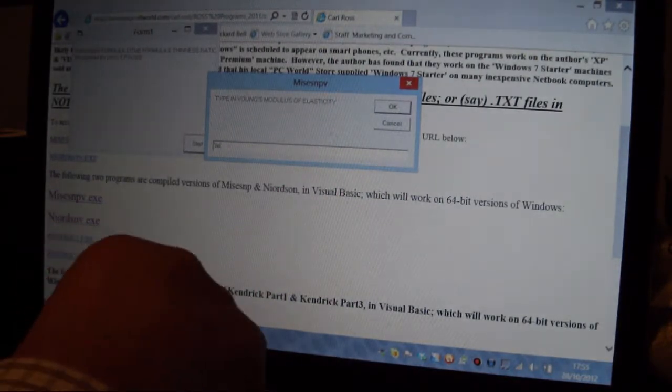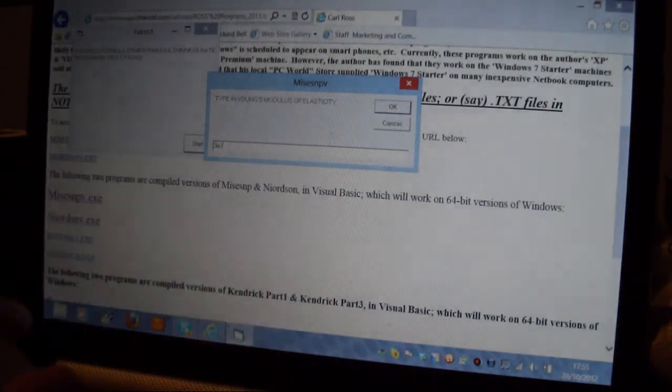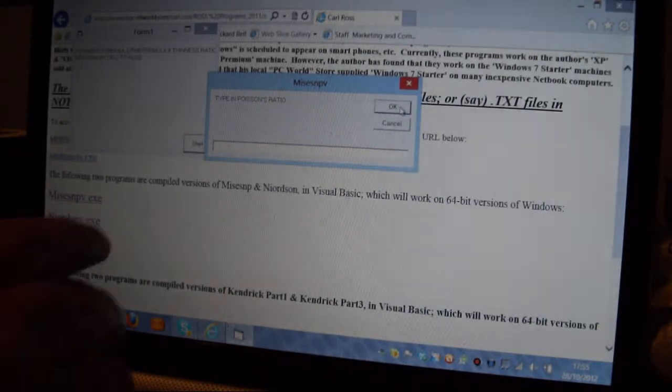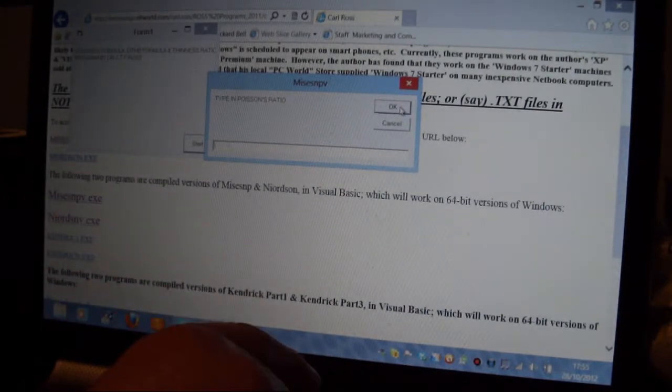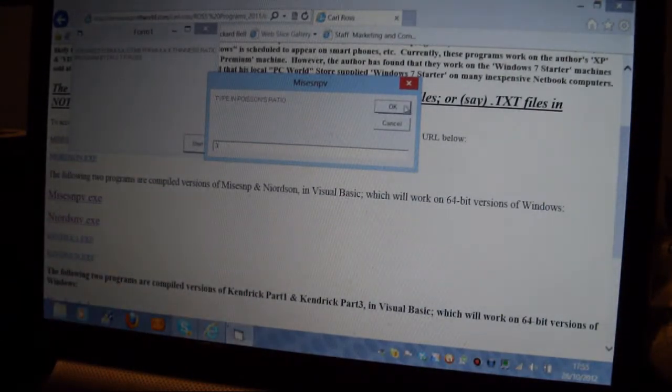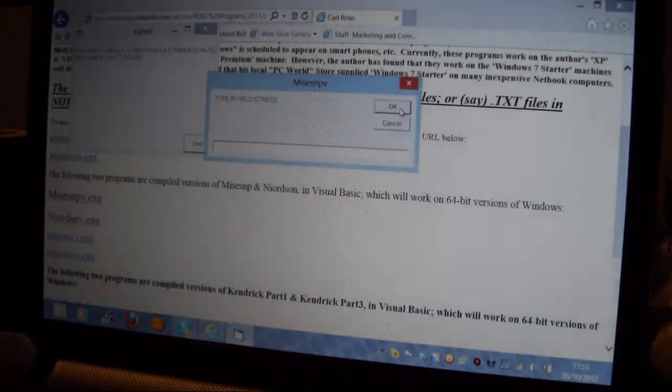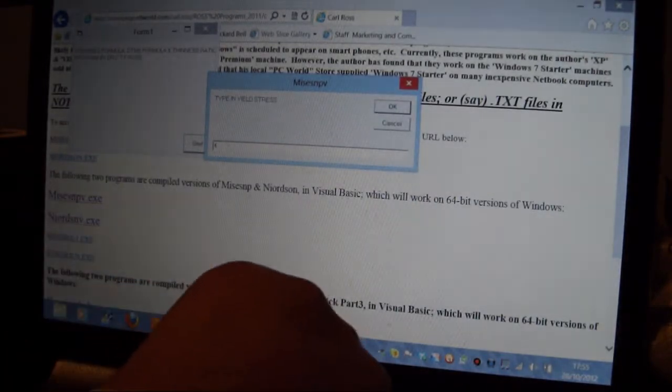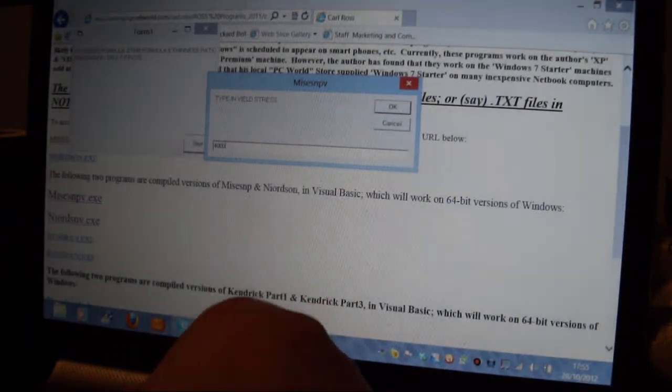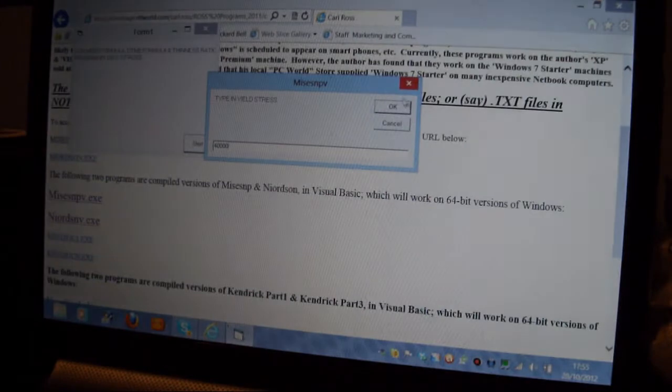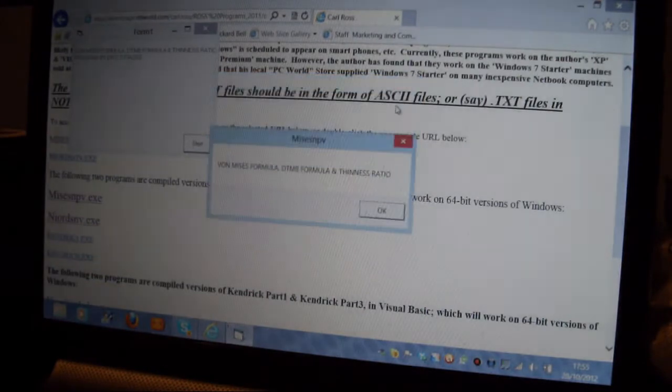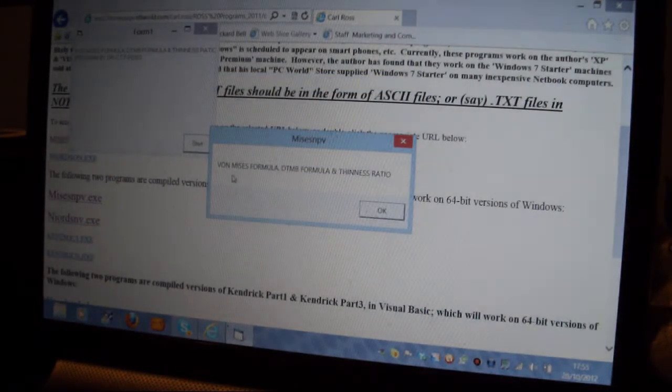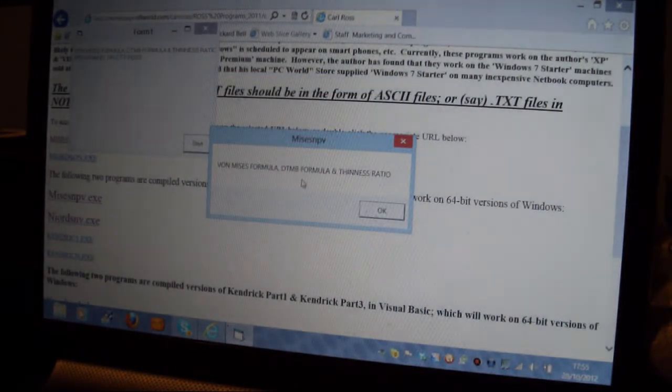The Young's Modulus was 30.76 pounds per square inch, so I'll put 3E7. I'll put that OK. The Poisson's Ratio was 0.3, so I'll pick that. The Yield Stress was 40,000 pounds per square inch, so I'll put that in there and that's fine.